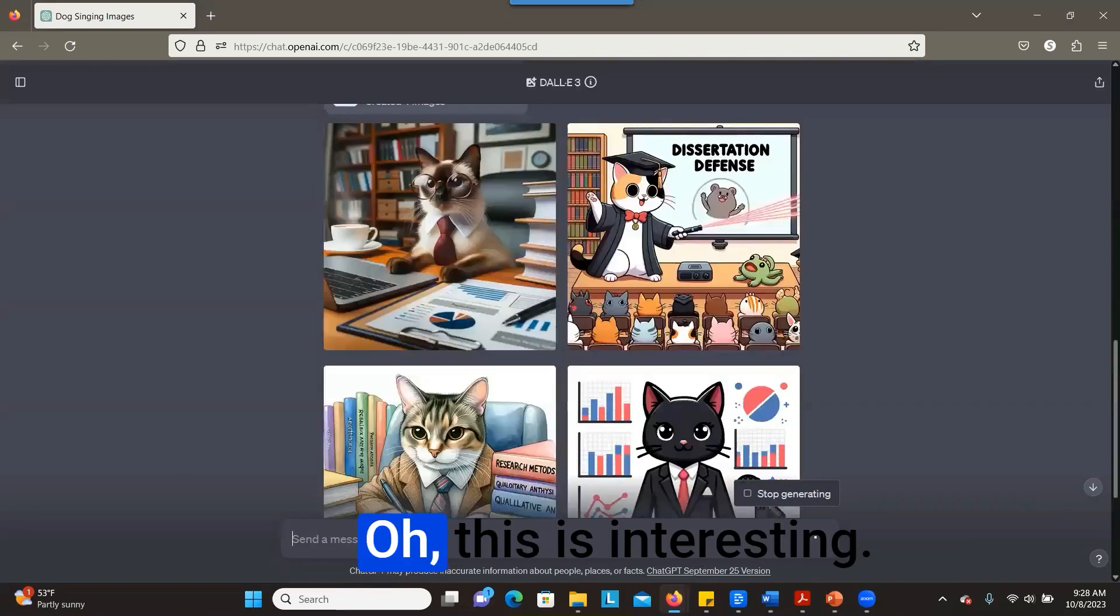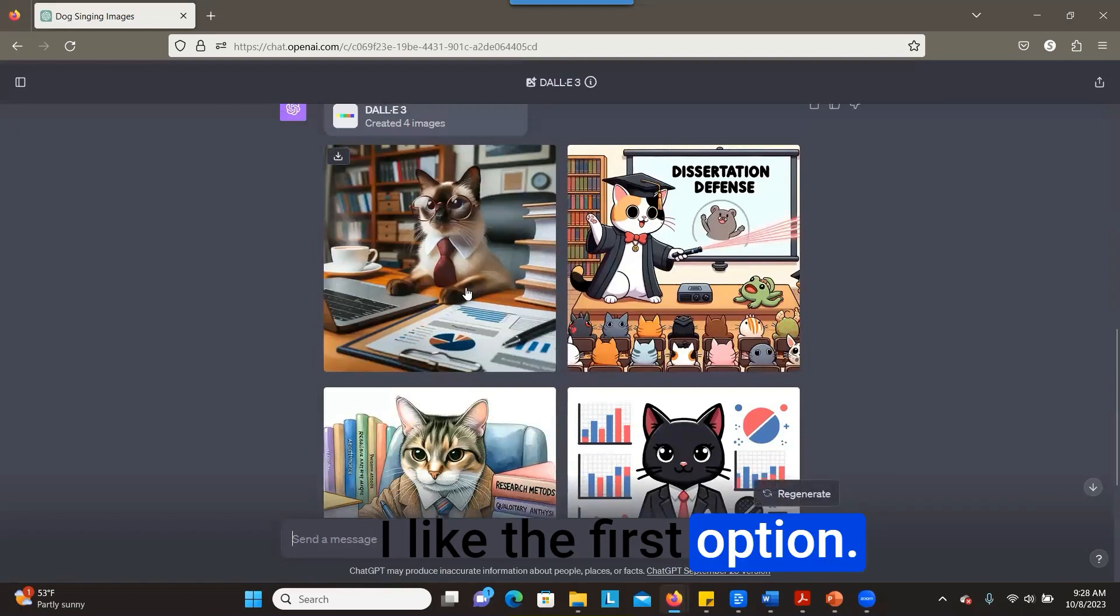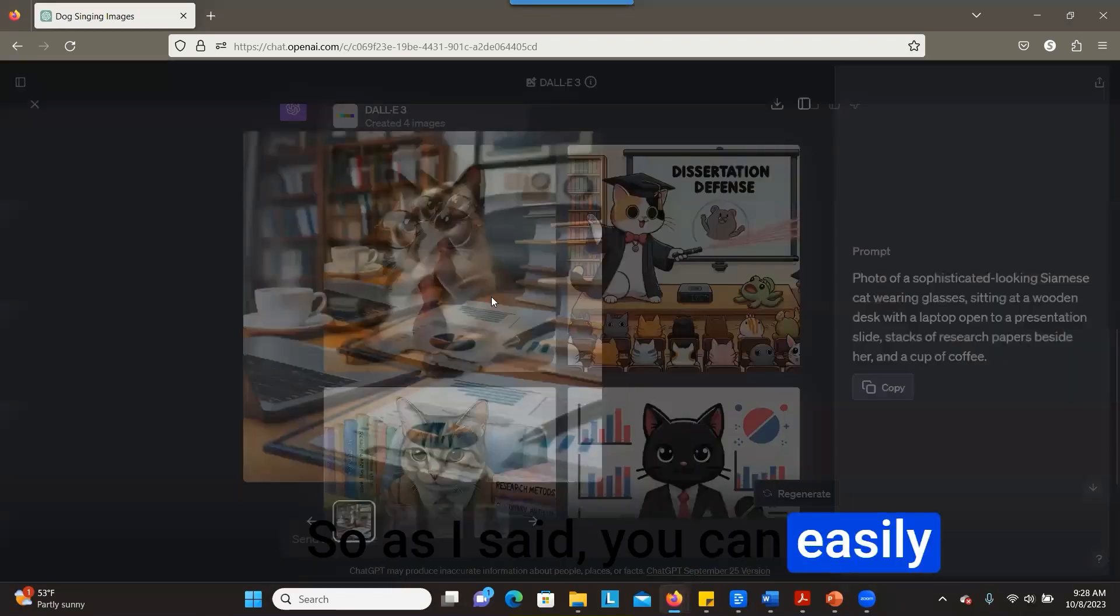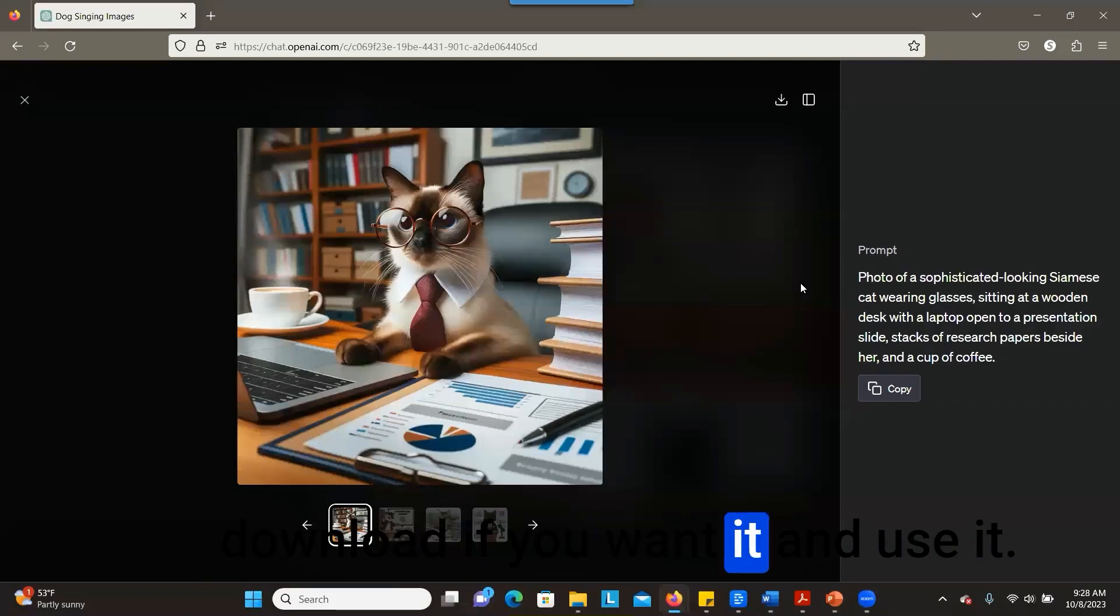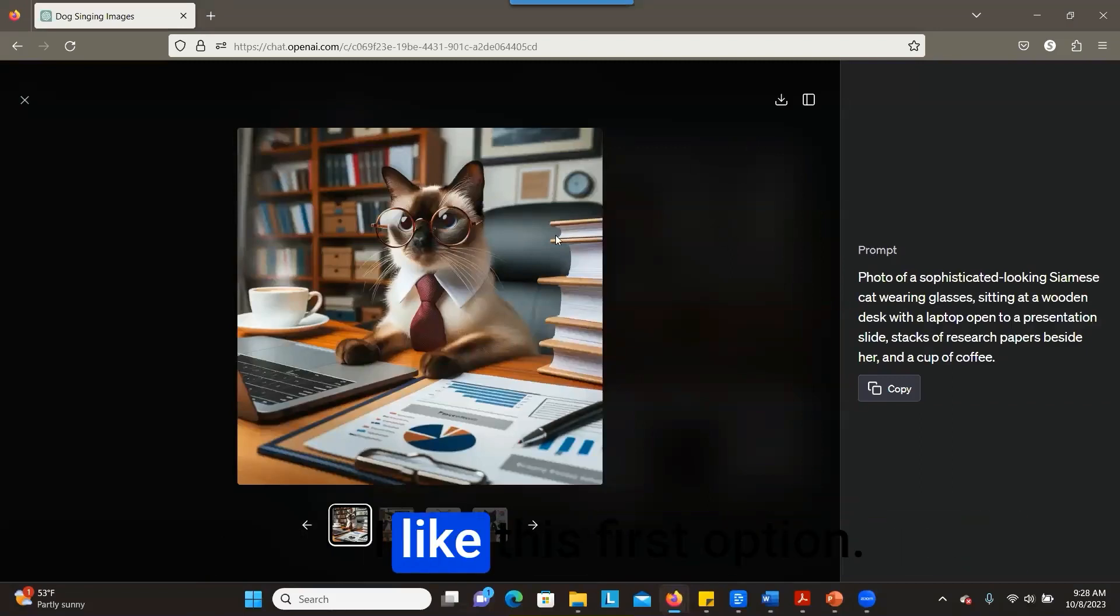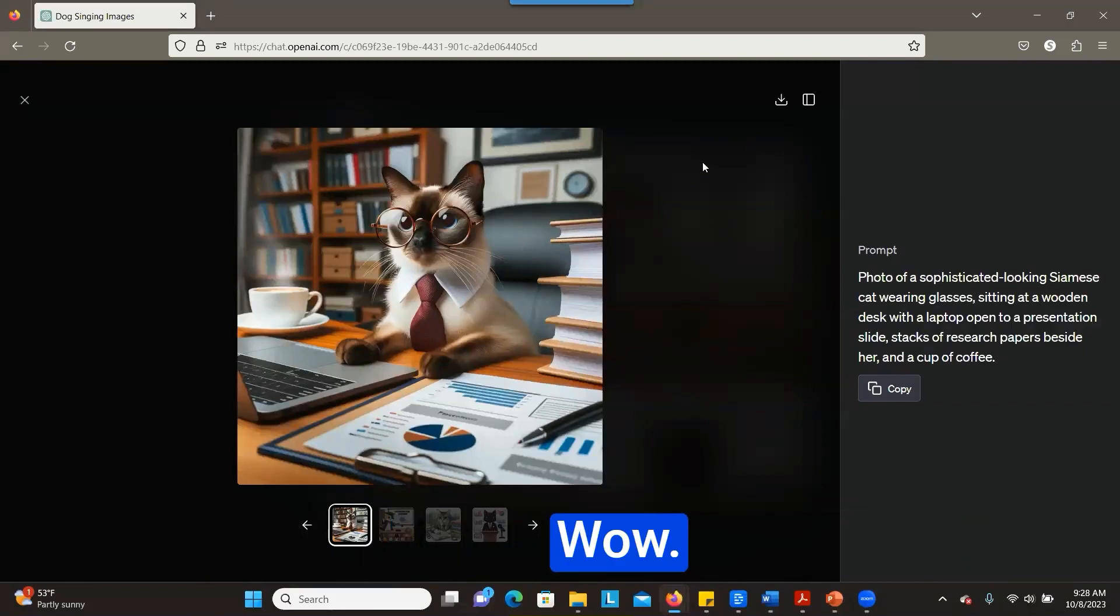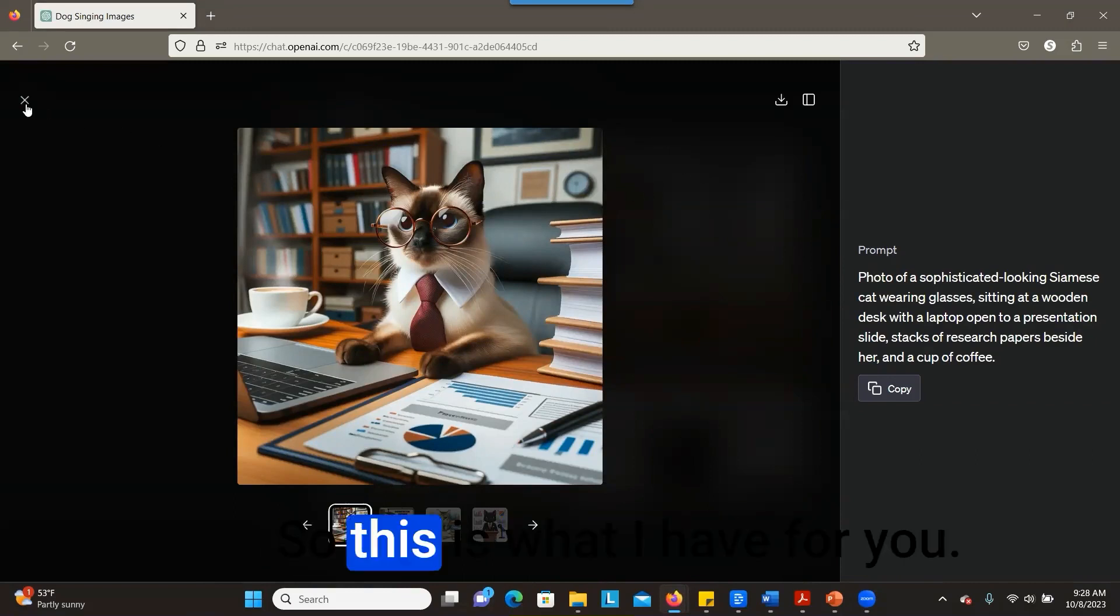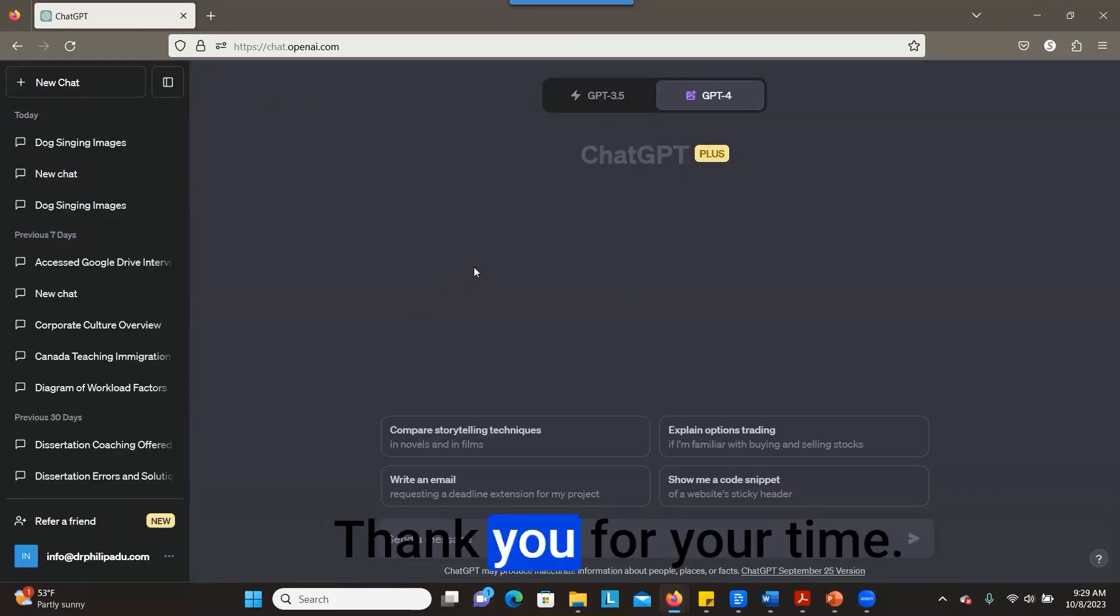Oh, this is interesting! I like the first option. Wow, that's nice. So as I said, you can easily download if you want it and use it. I like this first option. Wow, amazing! So this is what I have for you. Thank you for your time.